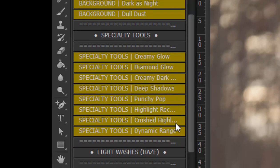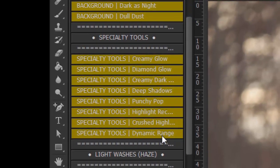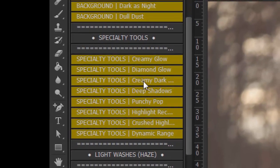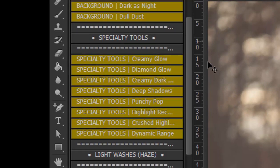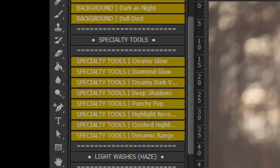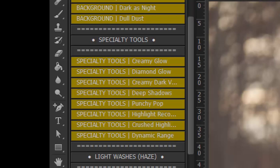There are also specialty tools that will help in your edits such as Creamy Glow, Diamond Glow, which give a really dreamy looking effect to your image. The Creamy Dark Vignette will make a beautiful dark vignette. Punchy Pop gives a nice little contrast pop, Highlight Recover will bring back the detail in your highlights. Crushed Highlights will give muted highlights and Dynamic Range is a fun tool that really brings out a lot of detail throughout the shadows and highlights of the image.